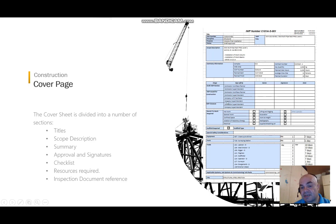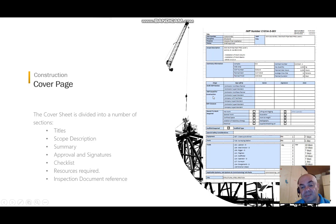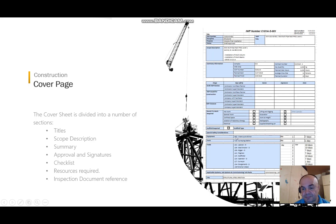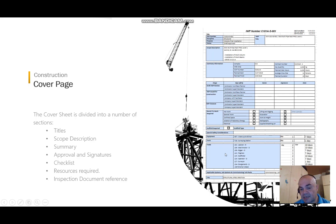We can also see the signature section — where people sign or approve whether the IWP is draft, issued for construction, or completed. For issued-for-construction status you need company approval, because signing means they guarantee that the material and drawings are up to date and latest. There is also a small table showing what permits to work are required and whether scaffolding is needed, plus the resources needed — equipment, special tools, and personnel.